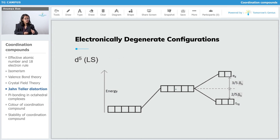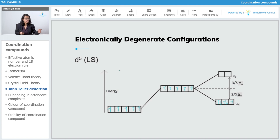Let us go to D5 low spin. With pairing, the 5 electrons distribute to give unsymmetrical filling in T2G. So this configuration is going to show John-Teller distortion.